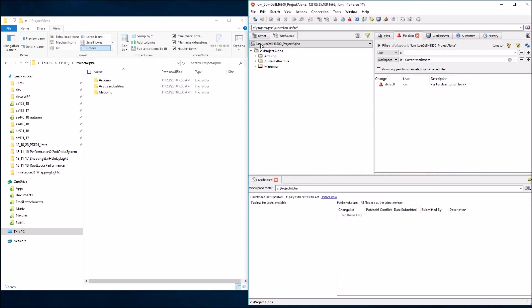So I've got Perforce fired up here, and you can see I'm currently working on the Project Alpha workspace — the one we developed in the previous video. This project has mapped three depots: the Arduino, the Australia Bushfire, and the Mapping Depot, and it's copied those down to the local hard drive. The workspace root in this case is C:/Project Alpha. Now let's pretend I'm a developer that doesn't know any better, and I'm going to try to get rid of these files the wrong way.